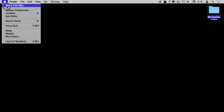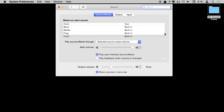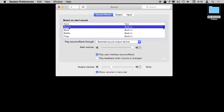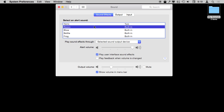The system alert sound is something that plays when you're trying to do something and the system needs to alert you. Like a dialog box pops up asking you for permission, or perhaps you're trying to delete a file that can't be deleted and it wants to play a sound to alert you to that.